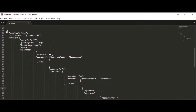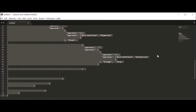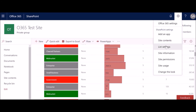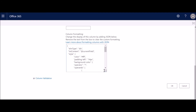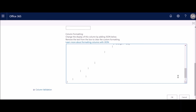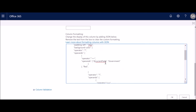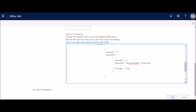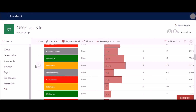Copy this new code, go back to your list, go to List Settings, navigate back to the same column, select all and delete, then paste the new code. Make sure the new if condition and else part for orange and Enterprise is there, Mid Market stays the same, and Government is set to red. Click OK and come back to the list.